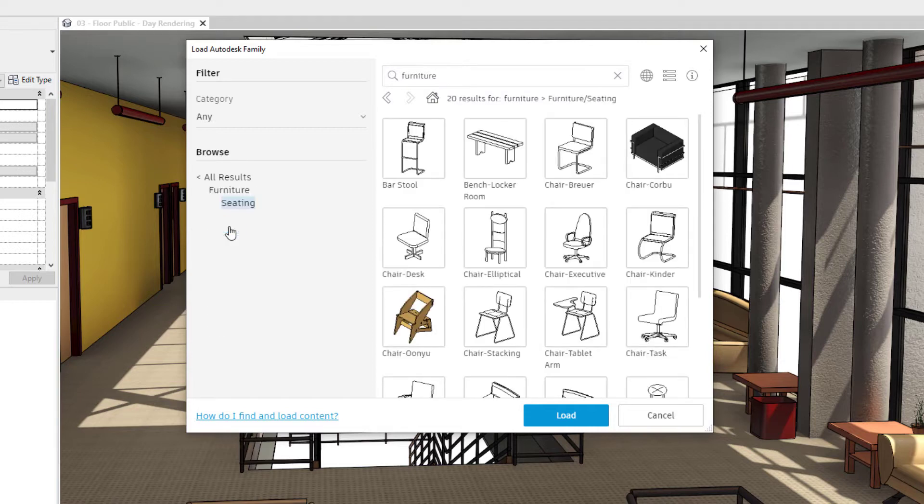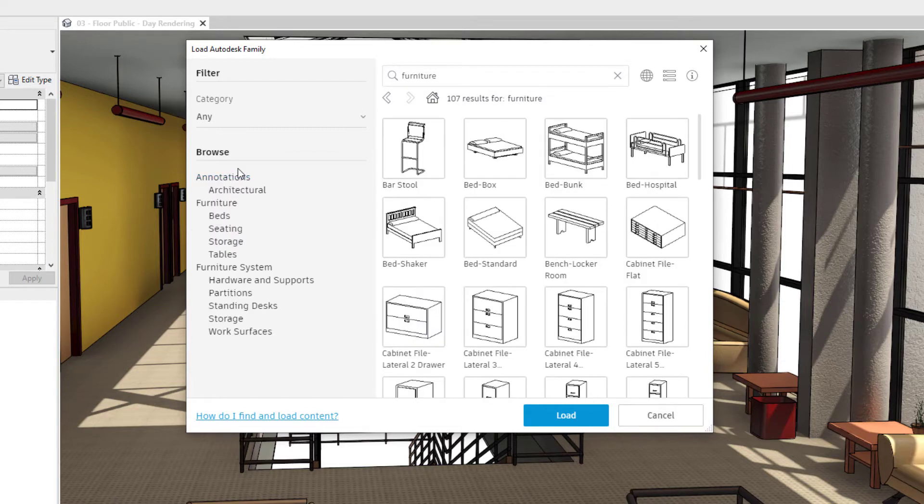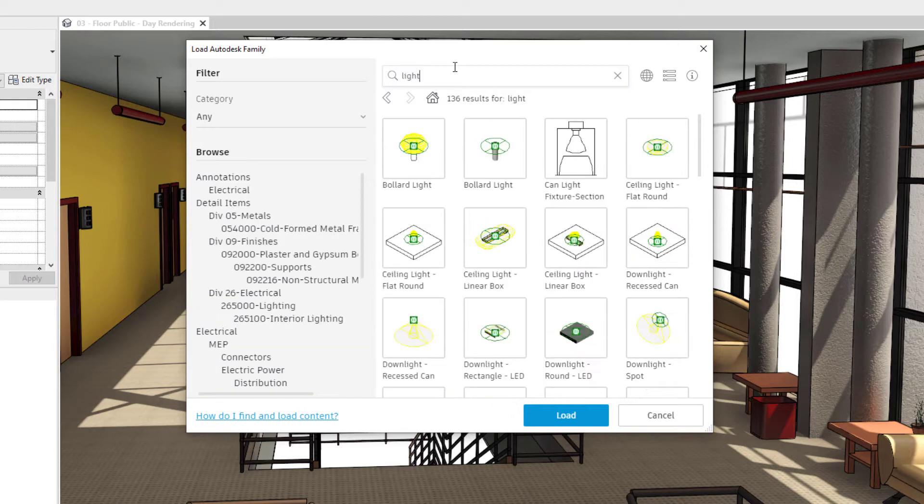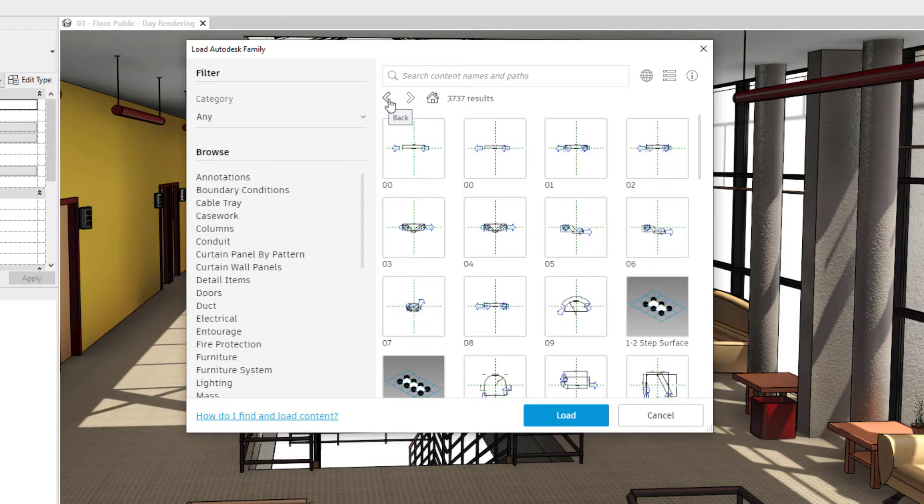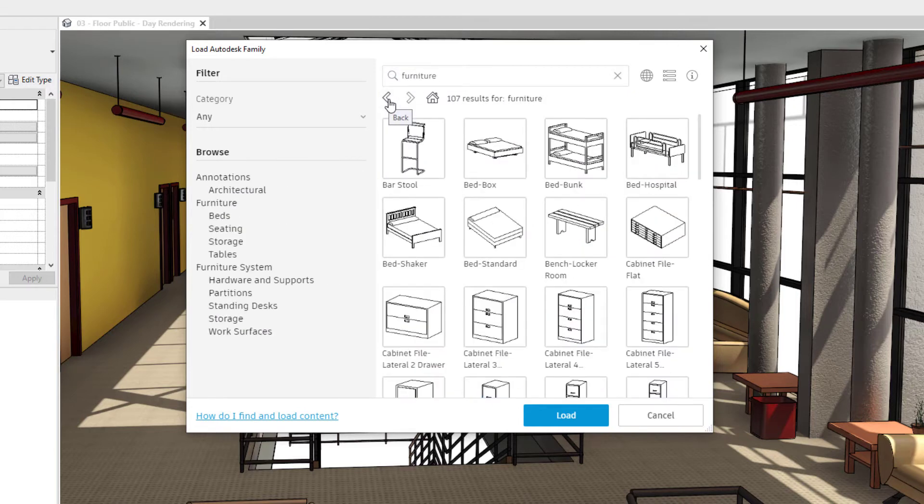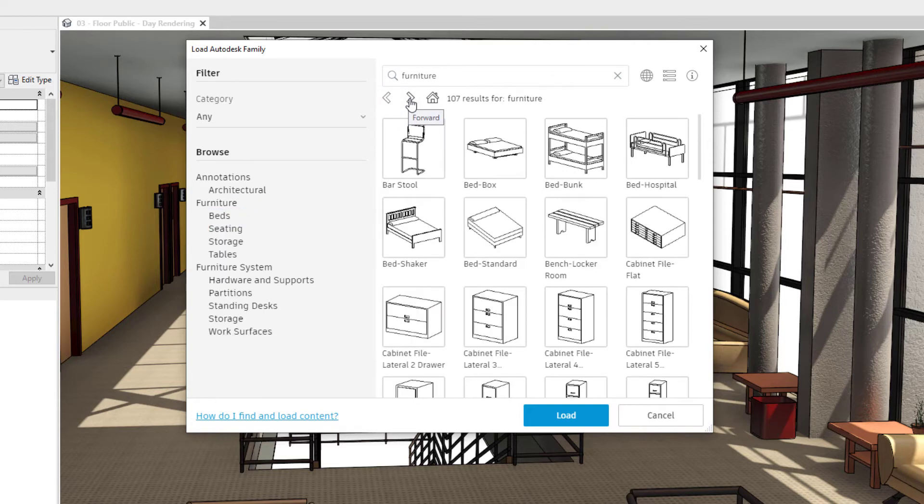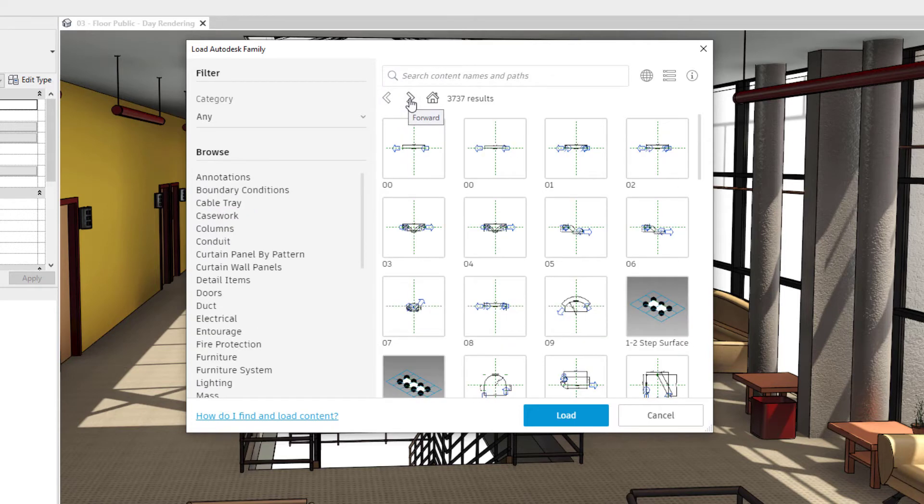It adds a navigation element to help you find the families to load into your model. These include sequential search facets with Back, Forward, and Home buttons to assist you navigate through the available content.